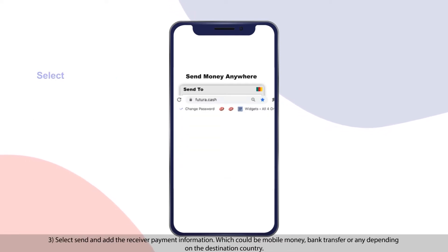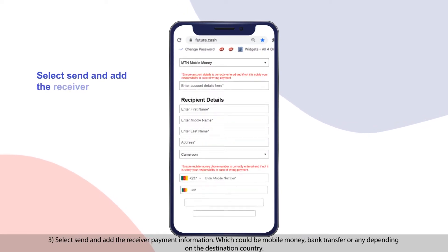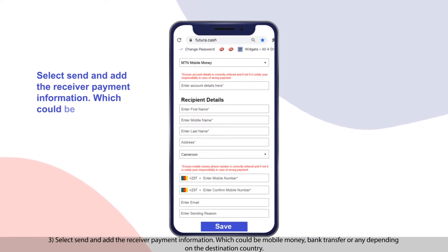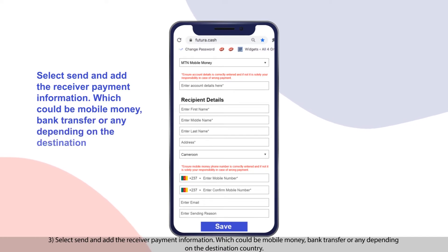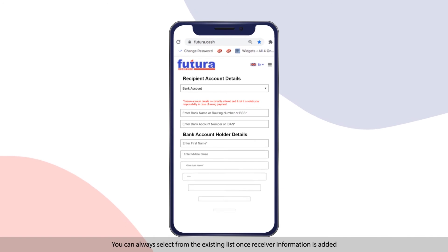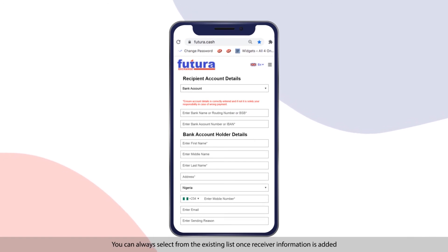Select Send and add the receiver's payment information, which could be mobile money, bank transfer, or another means depending on the destination country. You can always select from the existing list once receiver information is added.